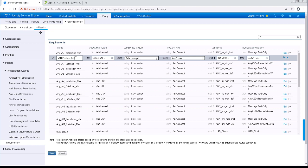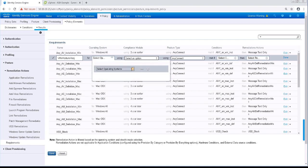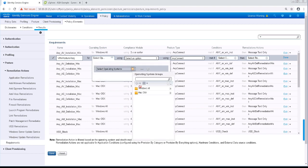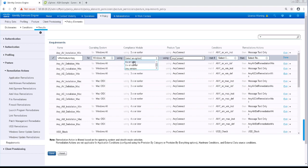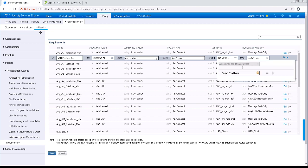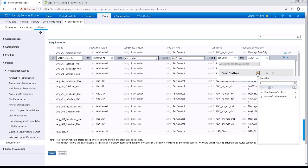This rule will be for Windows All for the operating system. The AnyConnect compliance module we'll be using is 4.x or later. Posture type will be AnyConnect.